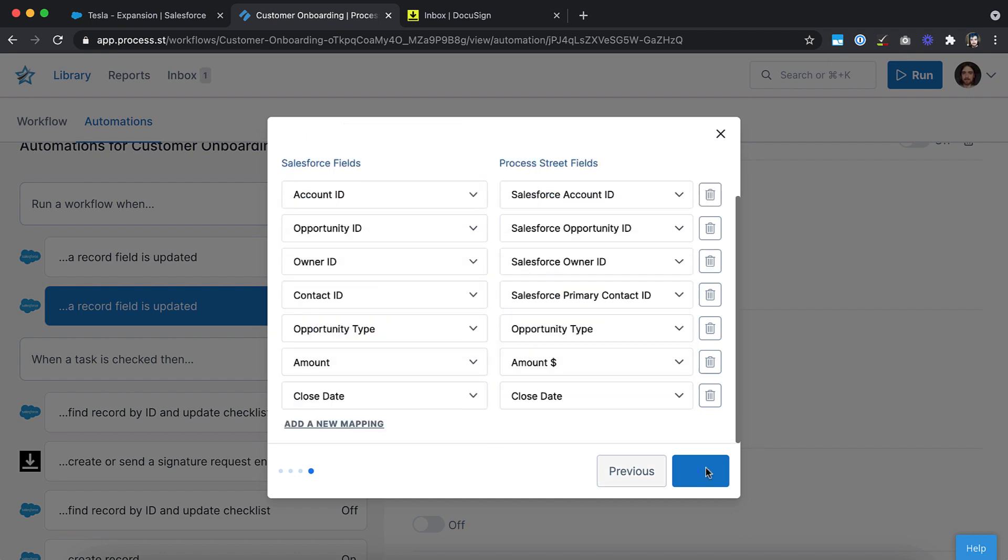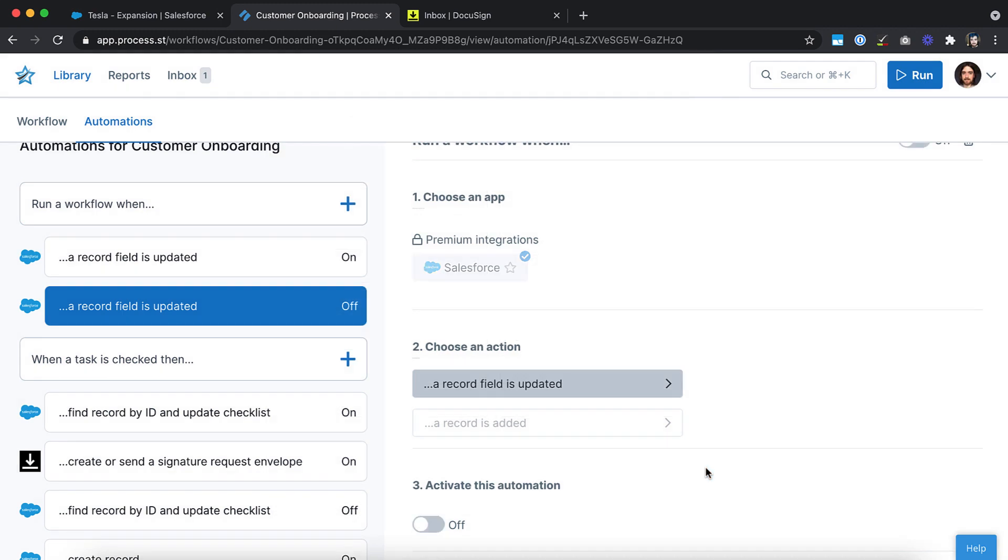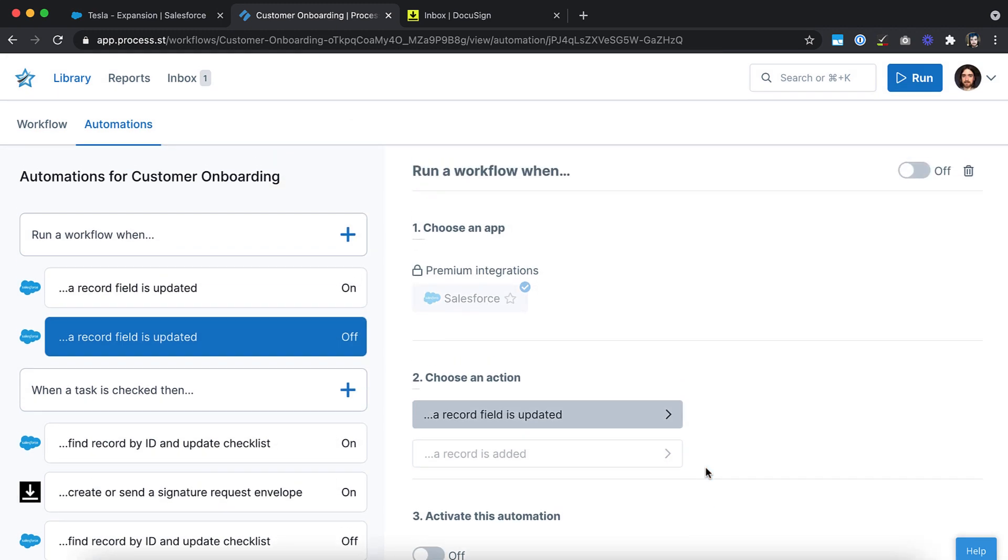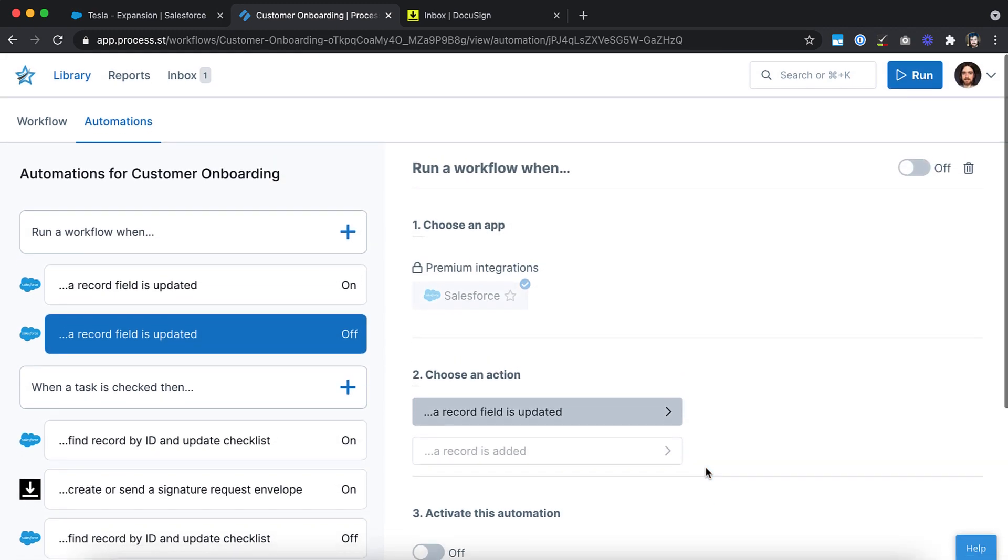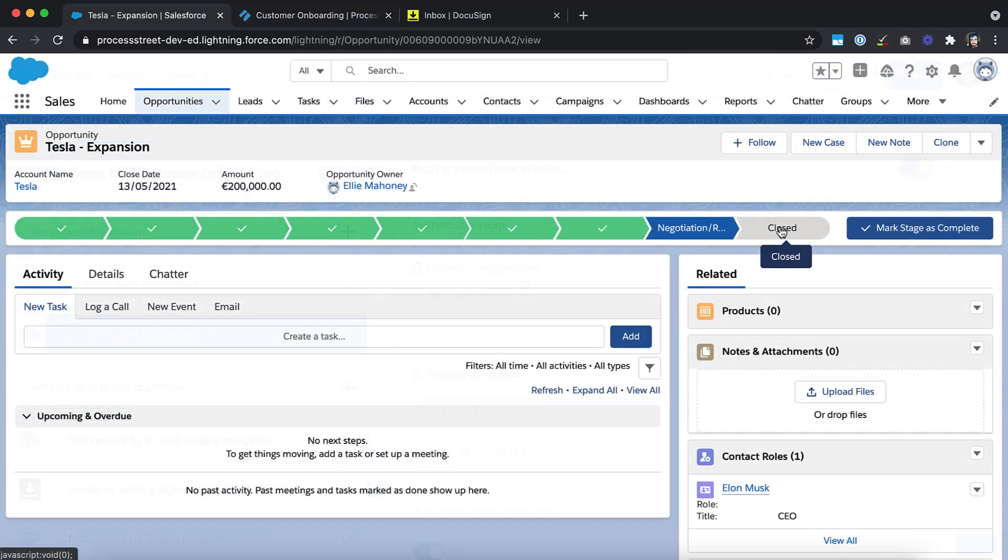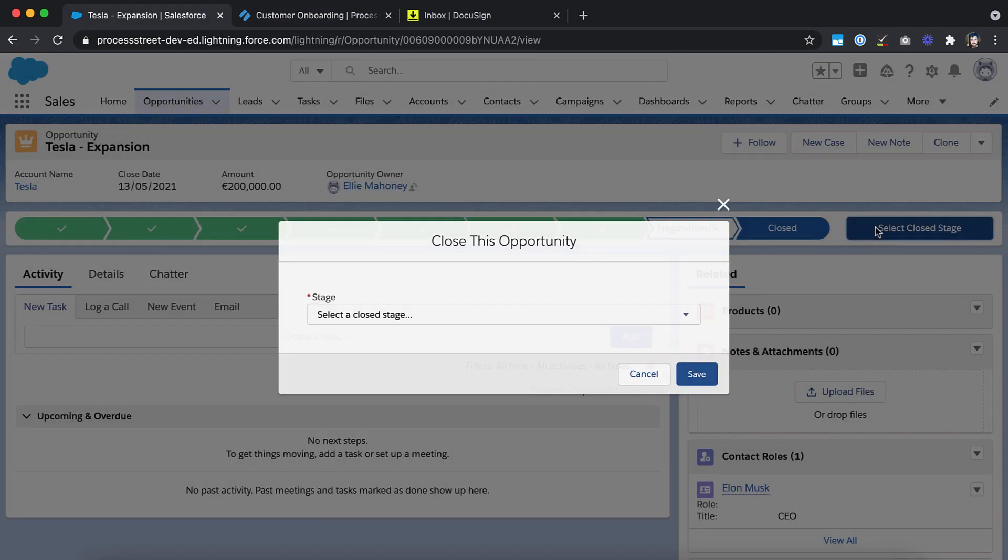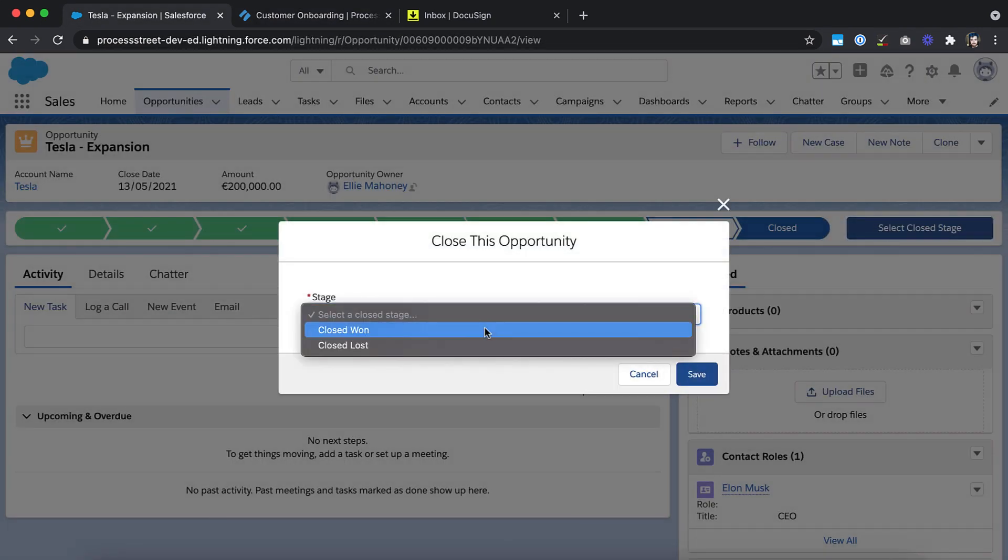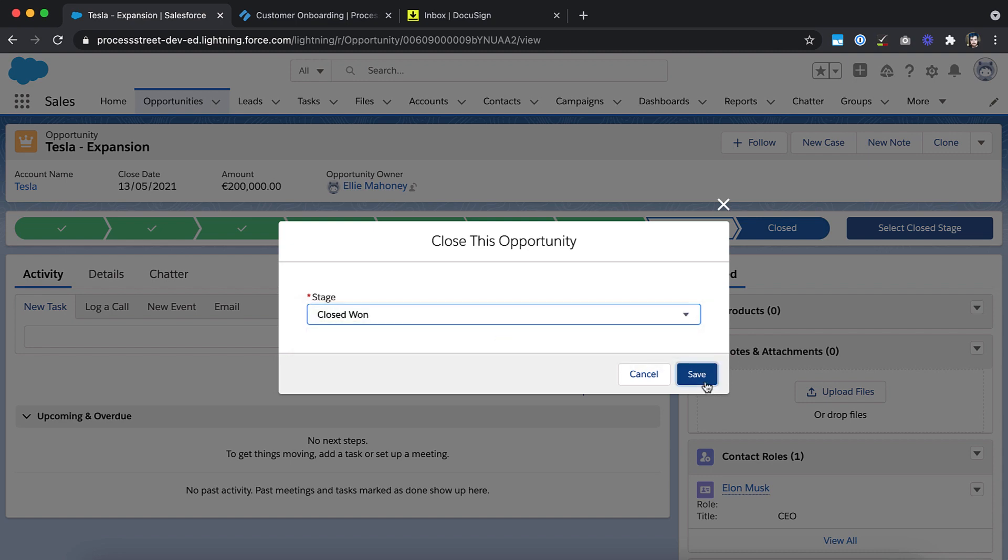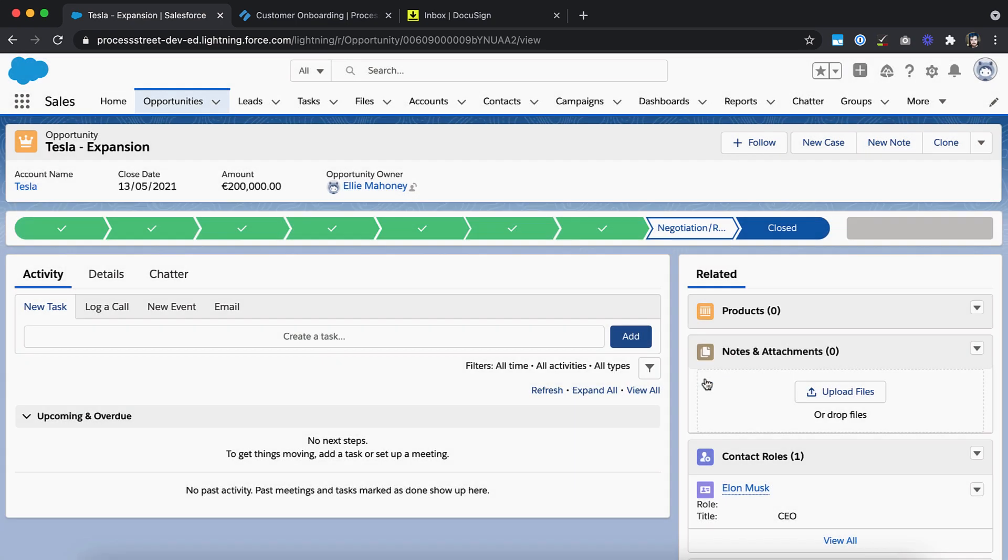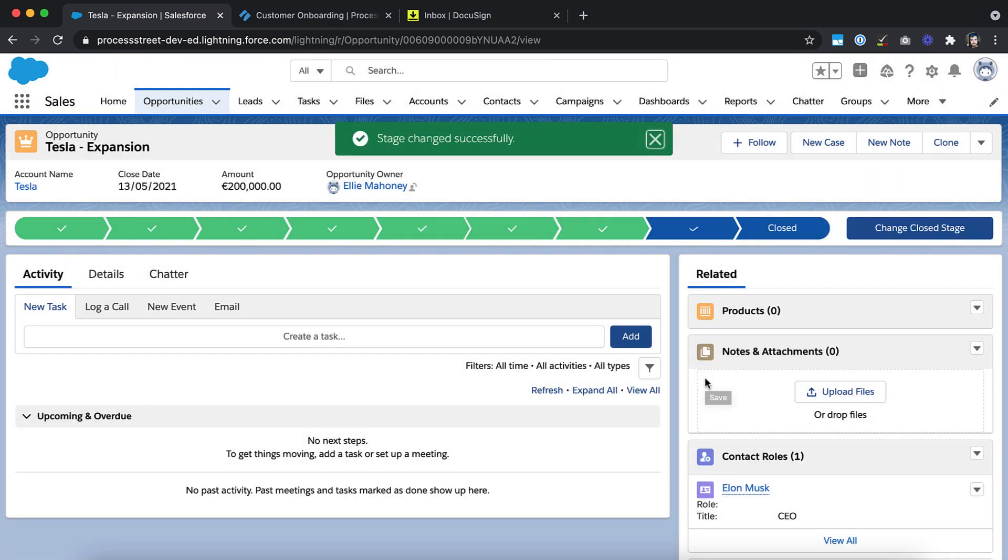Now click Finish and hit the switch in the top right of your view to turn the automation on. Test out your automation with a dummy opportunity to check that everything's working as expected and you're ready to go. So, we now have an onboarding workflow run triggering from closed won opportunities.